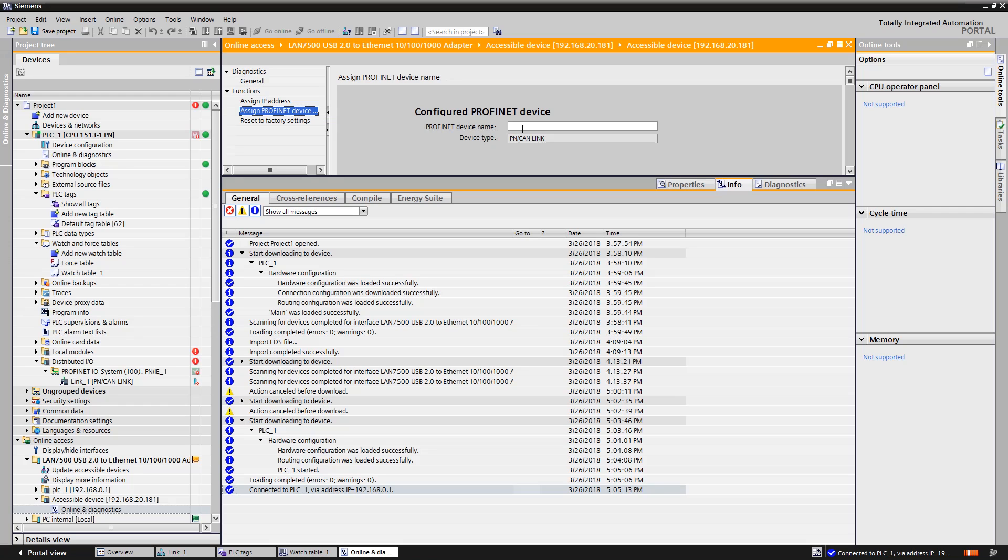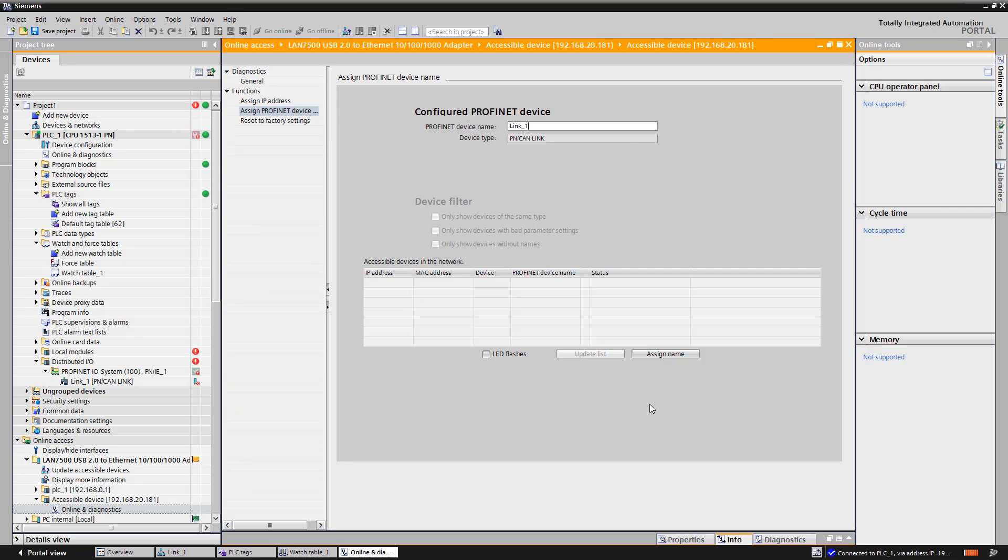Now we are connected online to the PN CAN-Link and click on assign PROFINET name. We paste the copied name and assign the PROFINET name to the PN CAN-Link. This could also be done in the network view.